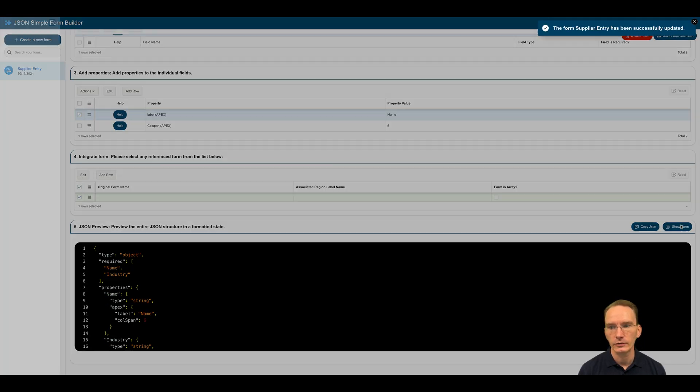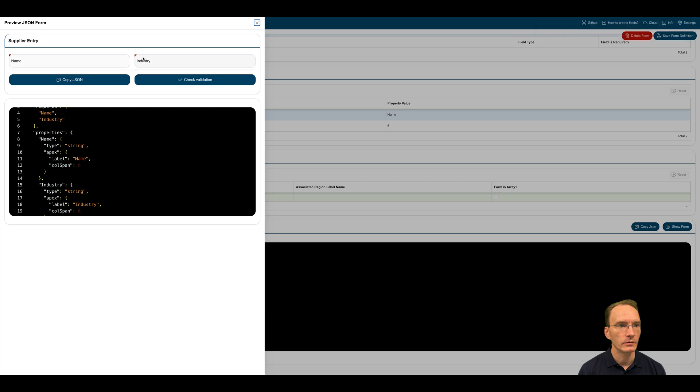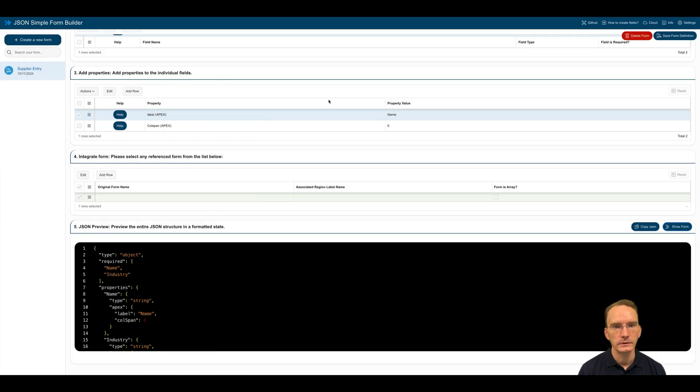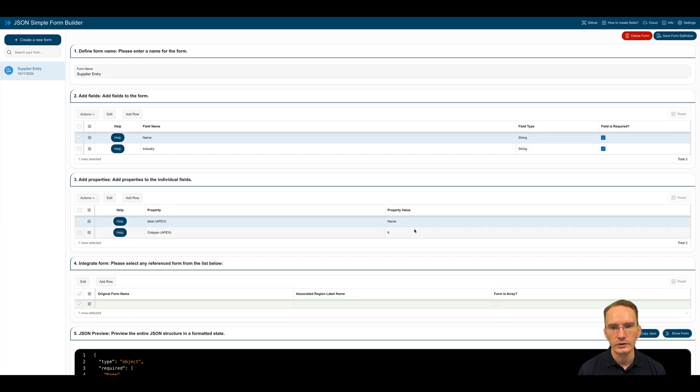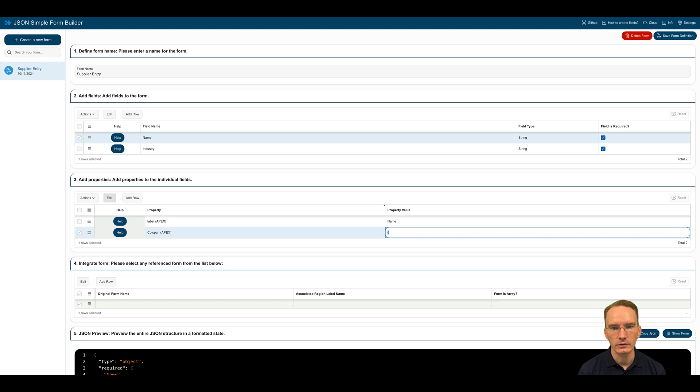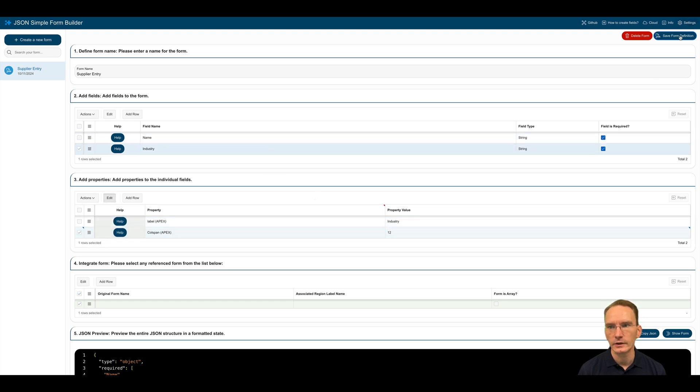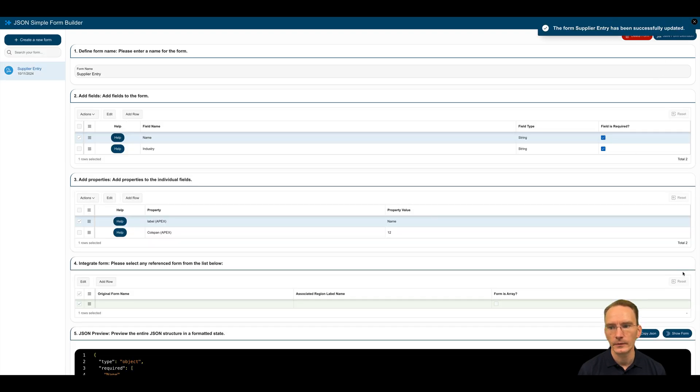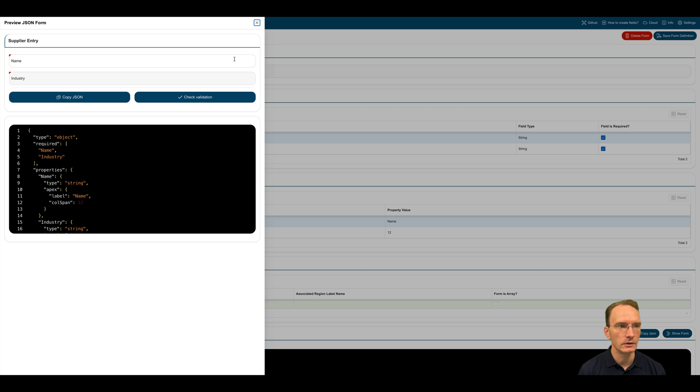By clicking on show form, I can actually look how the form looks like. So we have two fields beside each other. We'd like to have them below each other and to fill out the whole screen. To accomplish this, I will set the col span to 12. Save again. And show the form. So now I have both fields spanning across the whole screen and I have two fields underneath each other.